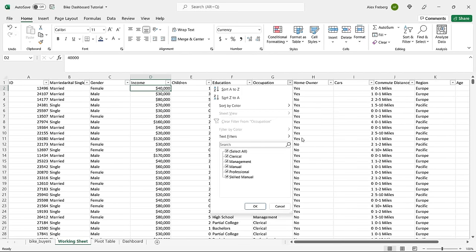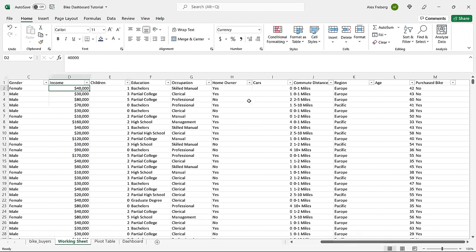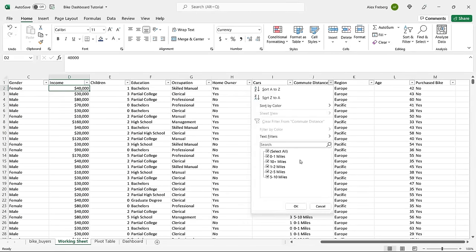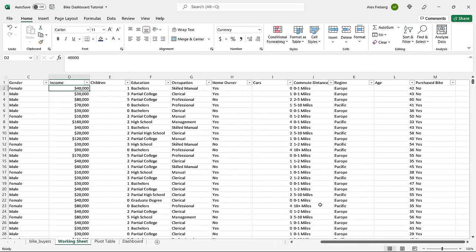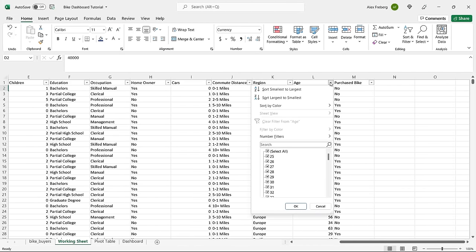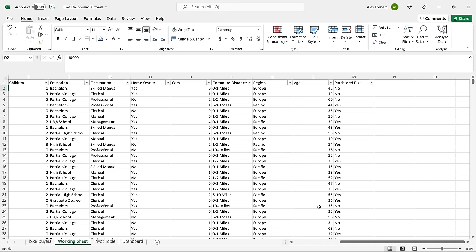Occupation has skilled manual and manual — those look fine. Home ownership is just yes or no. We have cars with values from one to four — who owns four cars? Then we have commute distance, which gives ranges. That can be a good thing. I'll hold off changing it for now but may come back to it. Region looks totally fine. Now for age — typically you'd want age brackets or ranges because there are so many ages, from 25 all the way to 89, and having individual ages on a visualization can get really messy.